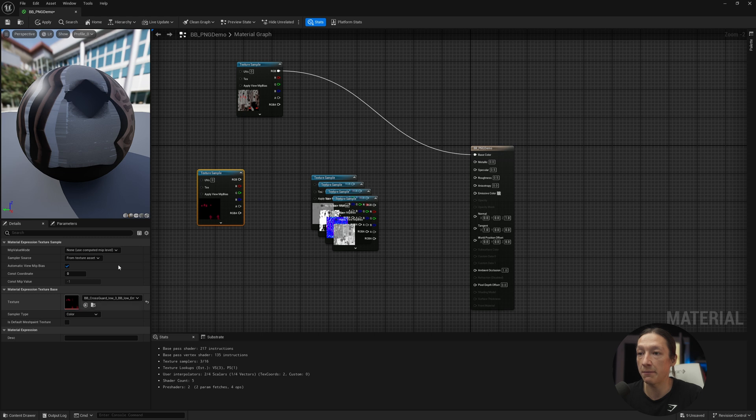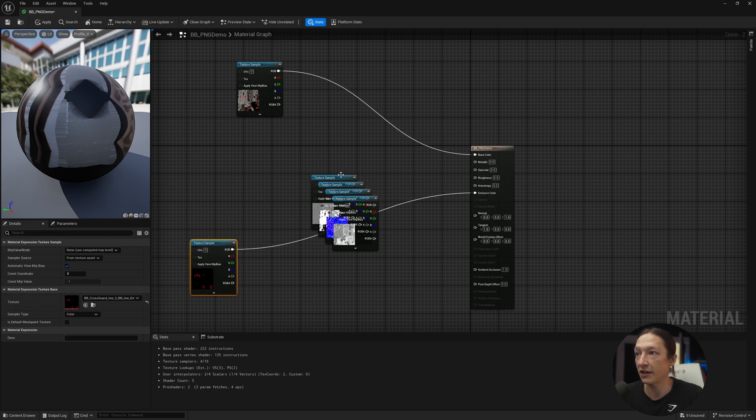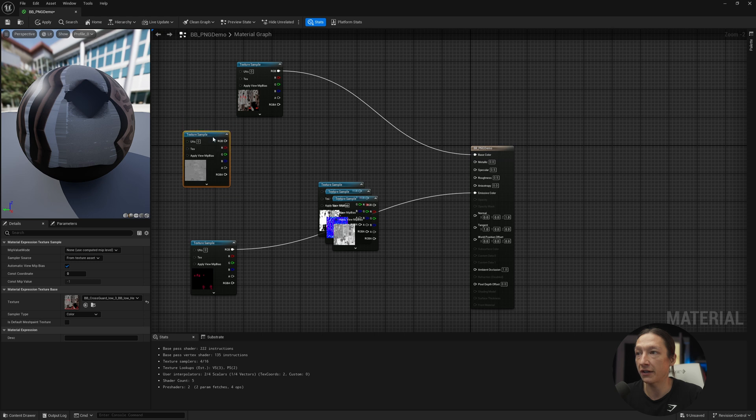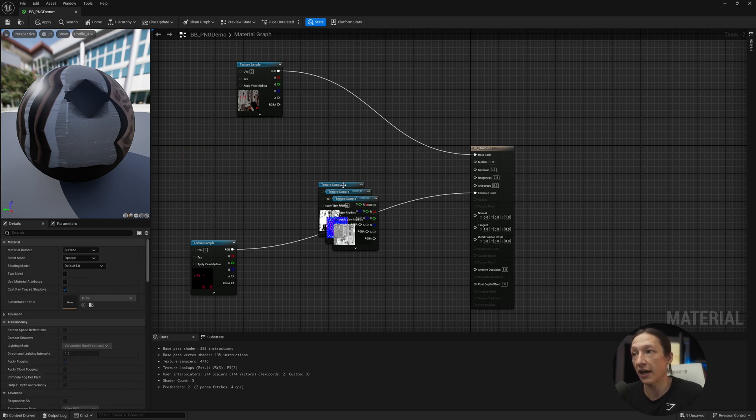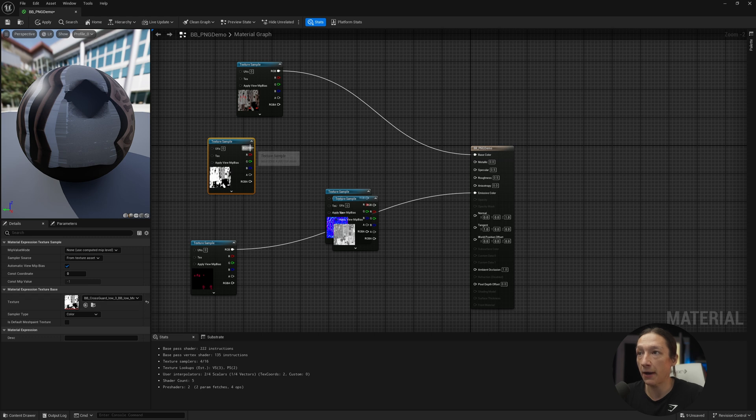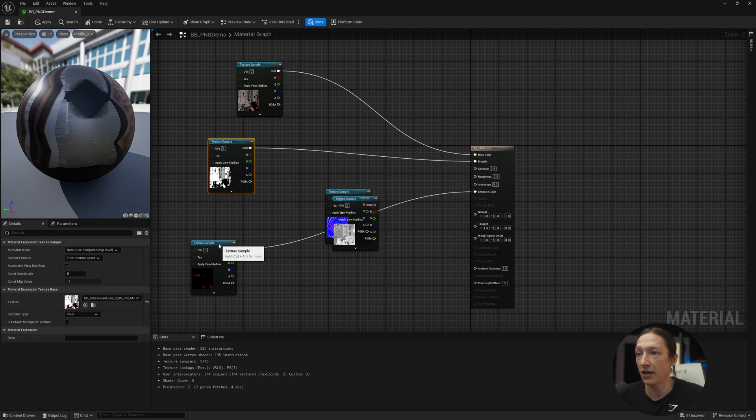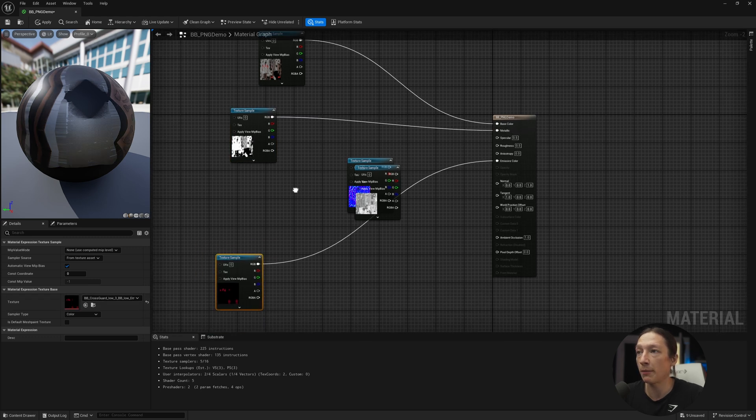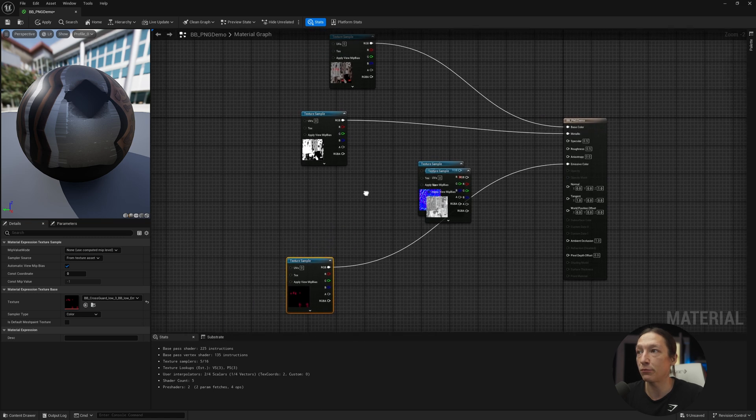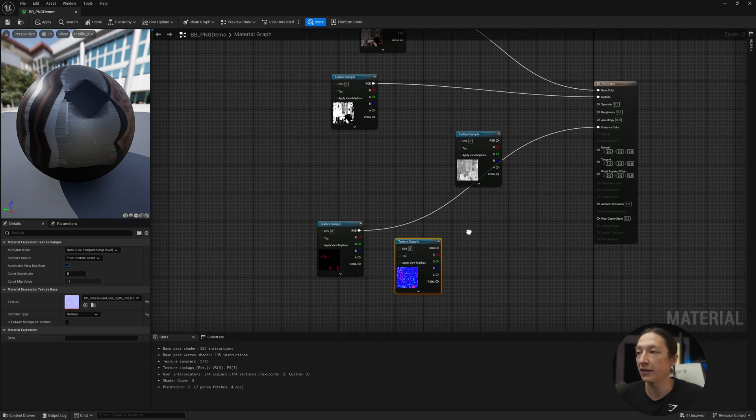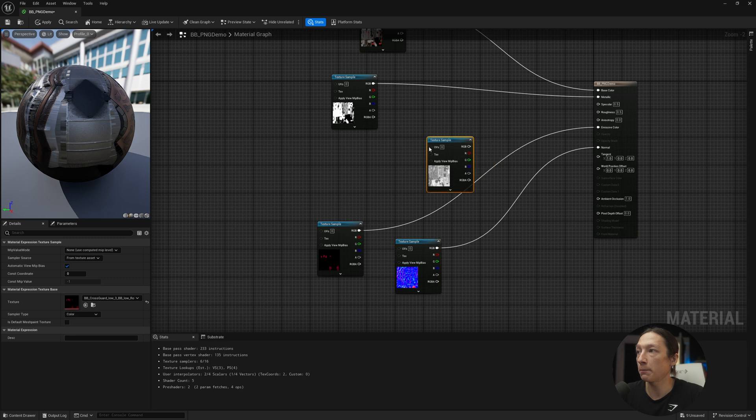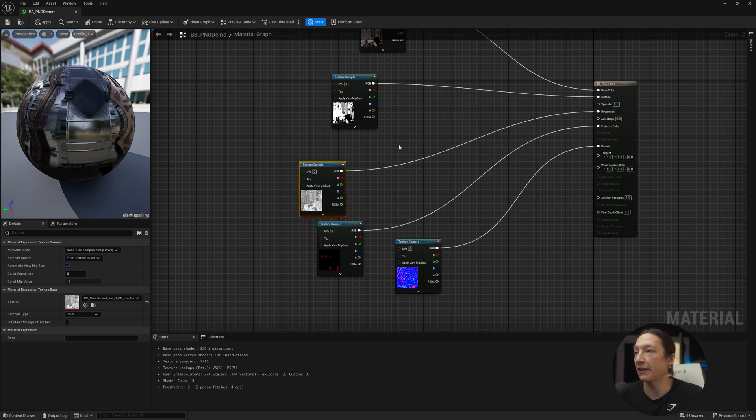This one is the emissive. We can pipe this here. I'll keep this more towards the center because I want to make sure I take my metallic. I don't need the height one right now, so I can delete the height one. I'll take my metallic and pipe this into the appropriate slot. I'll take my normal map, and move around the node space to give myself a little bit more room. Take the normal, pump it in, and the roughness, put that there.